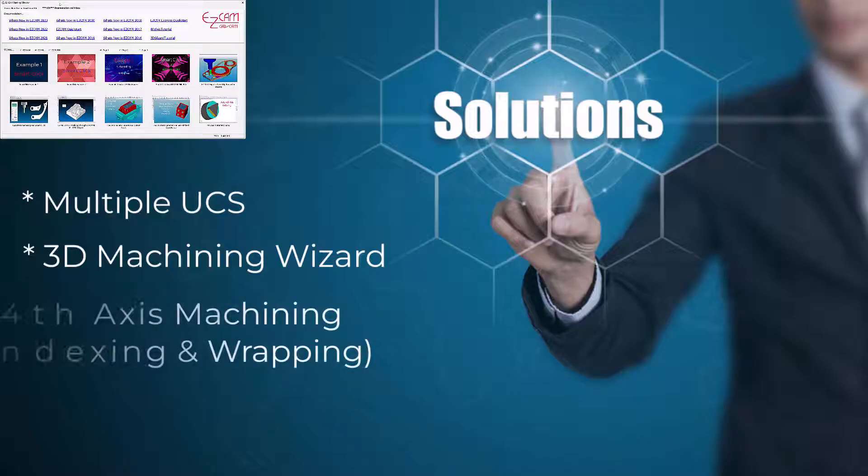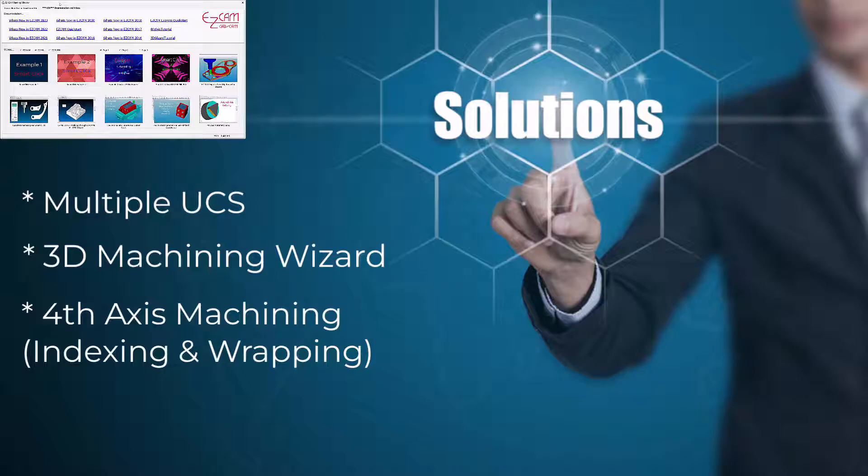Fourth Axis Machining. If your machine supports a fourth axis in Easy Mill, both indexing and wrapping are possible. 2D geometry or solid models apply.